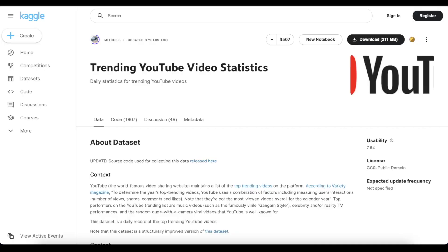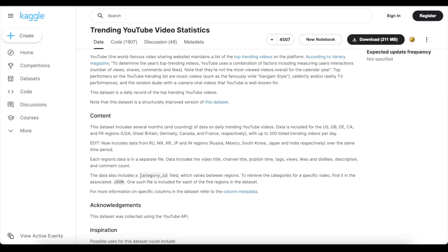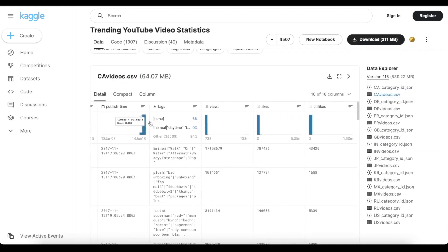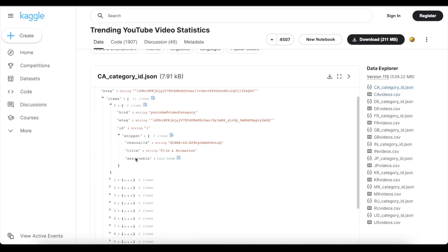Now let's understand our dataset. We will be using the Kaggle YouTube dataset, which contains data for different countries. It includes a CSV file with information about videos — views, likes, and other metrics — as well as a JSON file containing category information. We will take this raw data, transform it, and use it for our final analysis.